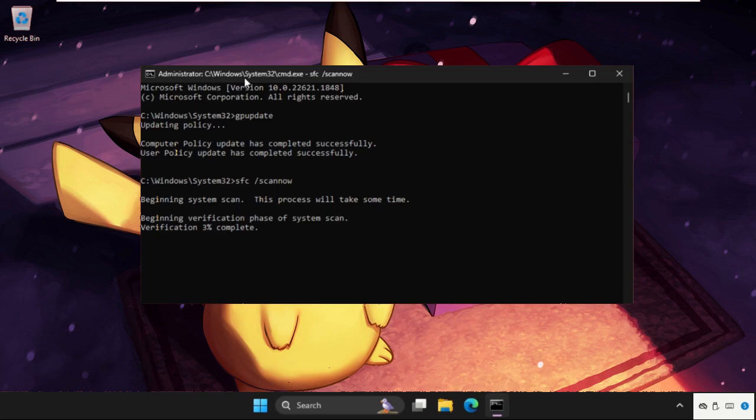Once done, type exit to close the command prompt window. You can also check out our description link to fix this issue quickly and effectively.